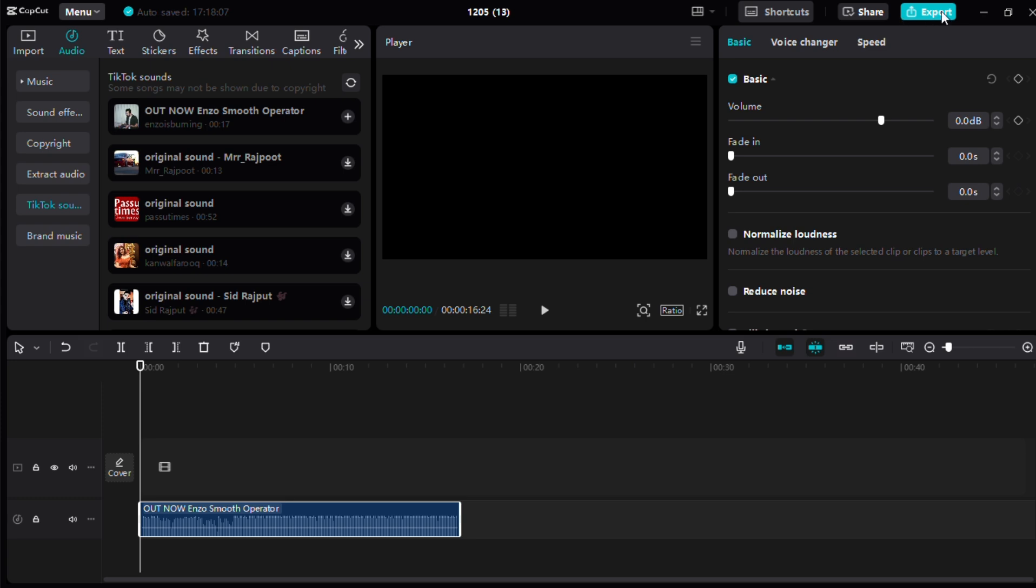Following these steps will enable you to use TikTok songs in your CapCut projects effectively. If you experience any issues, ensure you're logged in with the correct TikTok account and that your internet connection is stable. Thank you for watching. I will see you in the next video.